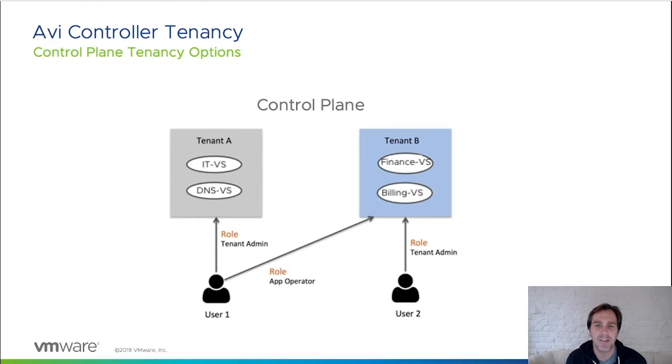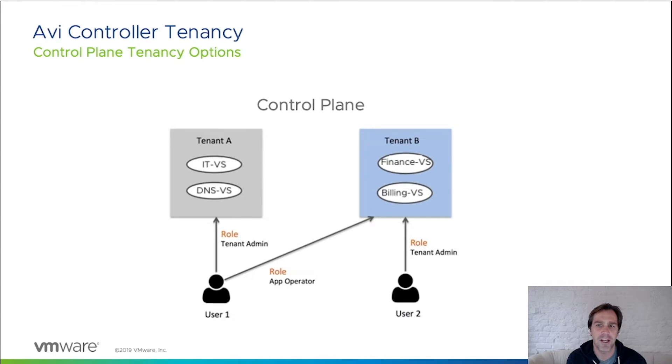In the example on the slide, user 1 has privileges into both tenant A and tenant B, whereas user 2 only has access to tenant B. This is an example of control plane tenancy.